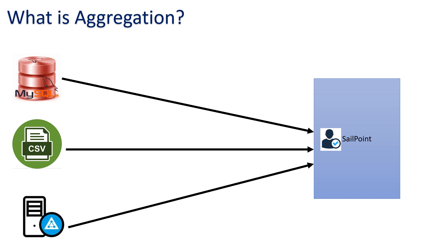They have a database where the real employee or internal employee database is. They also have LDAP because these employees are given some accesses, and those accesses are managed with the help of some LDAP server like Active Directory.